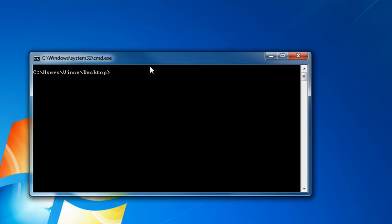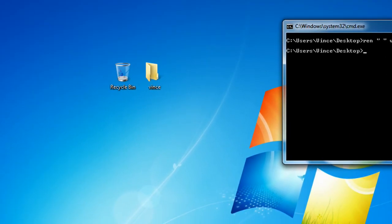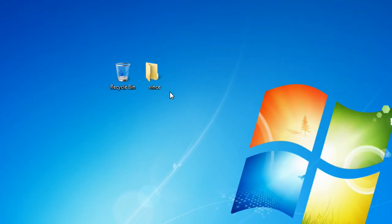Now, for the Command Window, you're going to have to type in ren, space, apostrophe, and while holding down Alt, type in 0160 on your number pad, apostrophe, space, and rename it anything you want. I'm going to simply rename it Vince. Click Enter and close the Command Window.